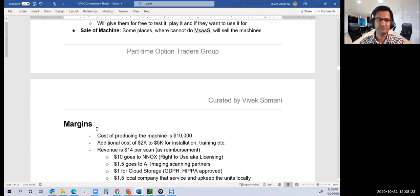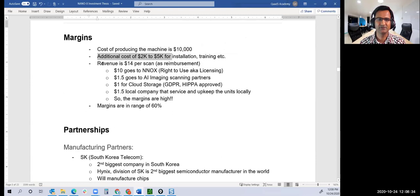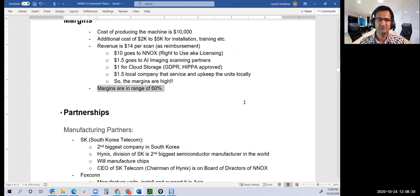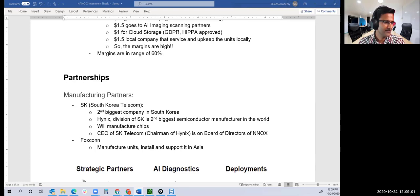Margins: cost is $10k plus additional cost of installing and training. Revenue is $14 per scan. Margins are around 60% after accounting for HIPAA, GDPR, cloud storage. That's a good enough margin for me when I'm looking at companies to create my own thesis.